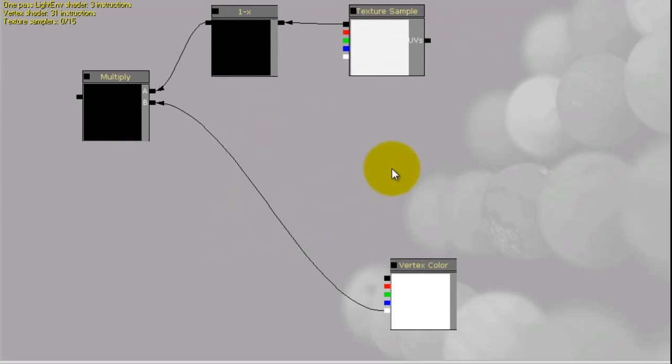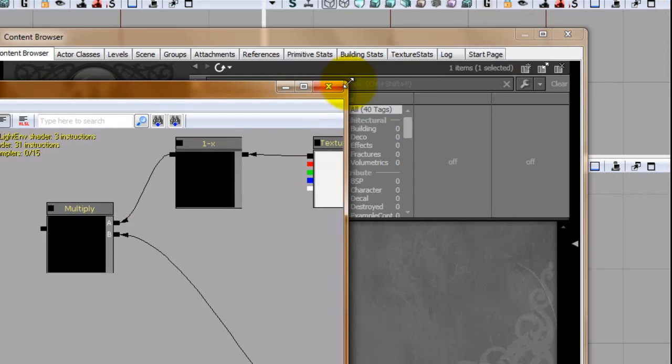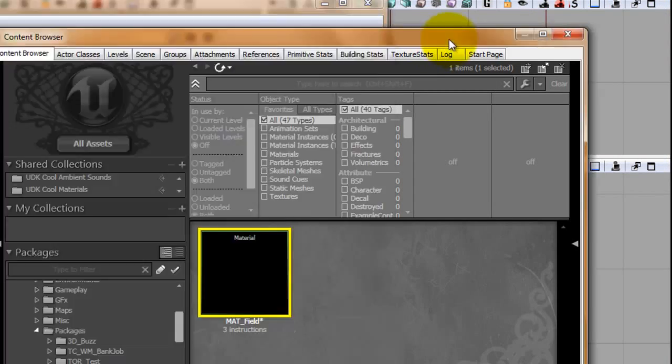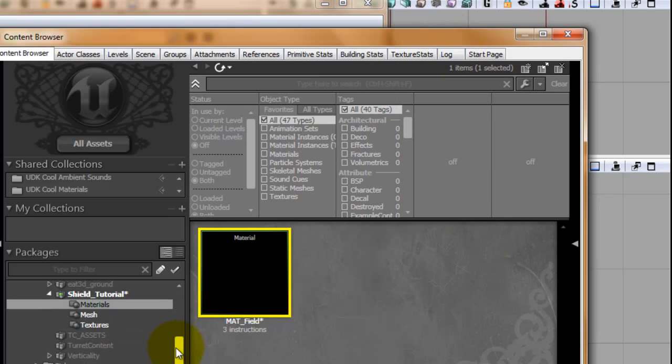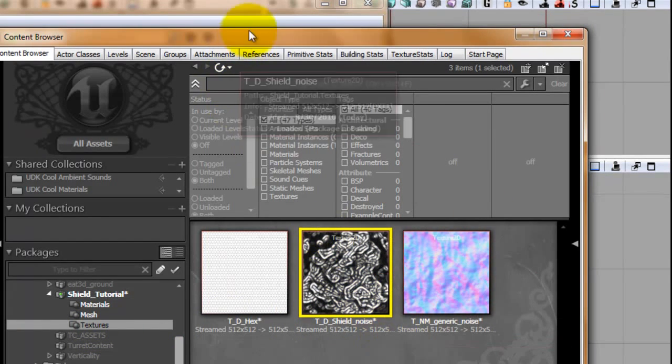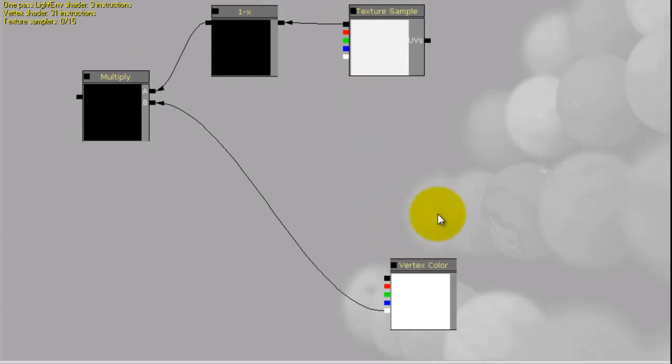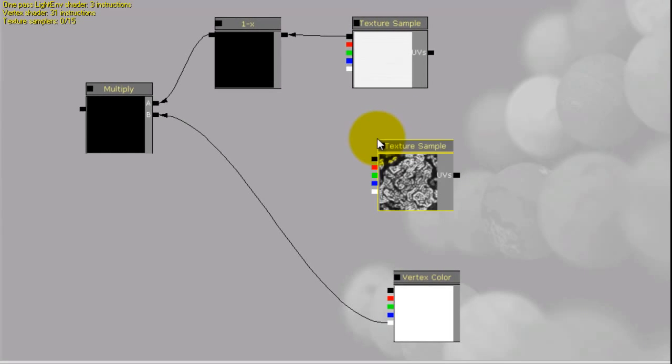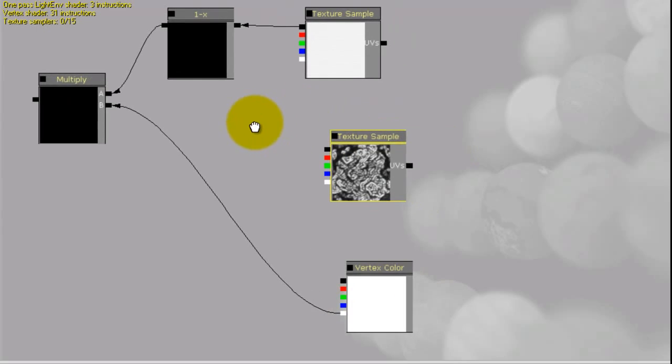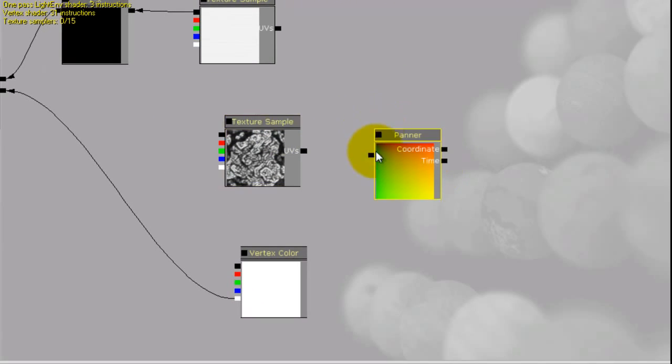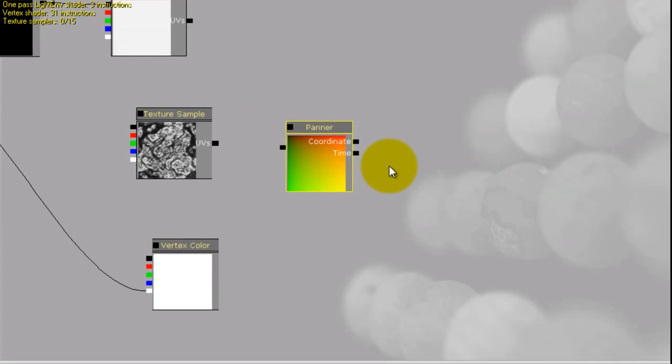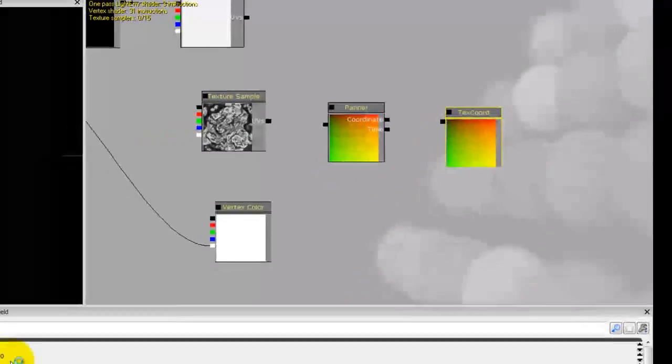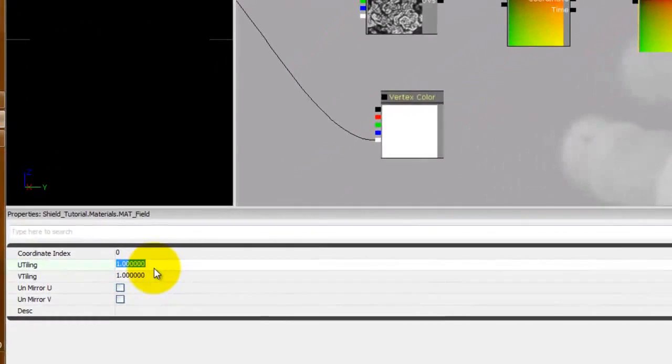Now we need to pull in the Field Noise. So let's go back to the Content Browser, go to Textures, select your Shield Noise. Back in the Material, hold T and left click and I'll pull in the Texture Sample. Now we're going to need a panner. We're going to hold P left click for the panner, and U left click for texture coordinates. Now we're going to set our texture coordinates to 10.